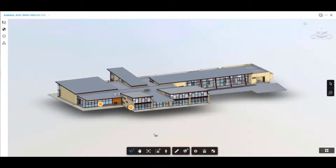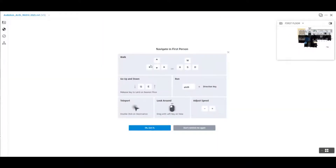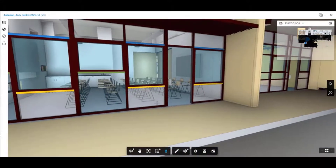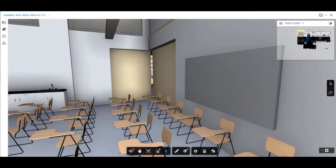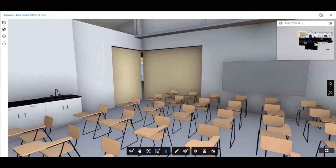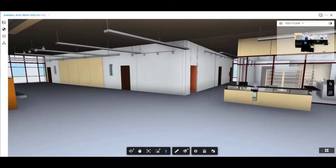Let's use the zoom window again and select an area that we want to zoom into. The reason why I've done this is to use this first person option. By selecting this it will actually give you the controls that are available for first person. I tend to use the mouse an awful lot along with the arrow keys. We can turn this off so we don't get reminded of this again. We also have a little mini map that shows exactly where we are at any particular time in the model.